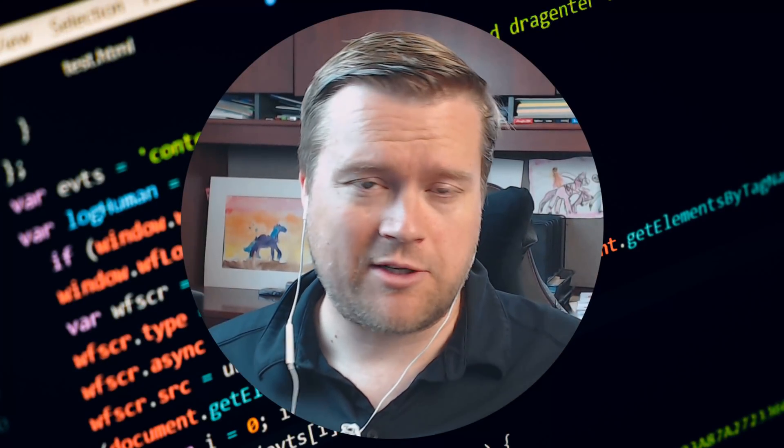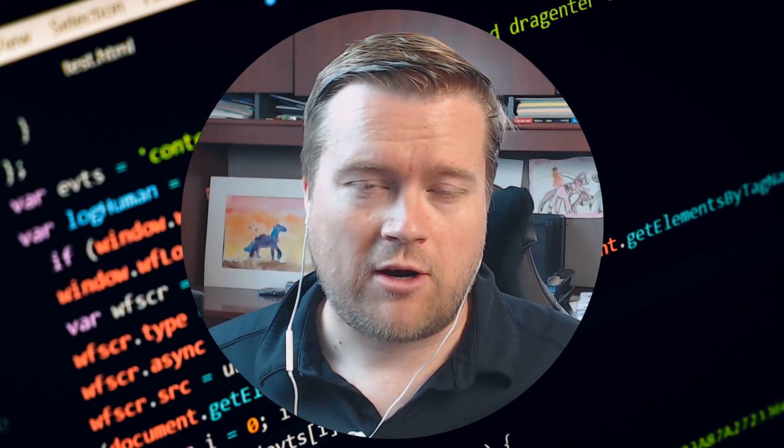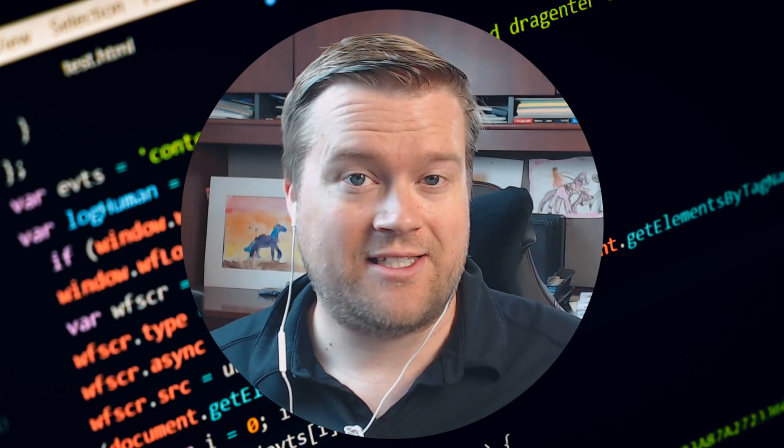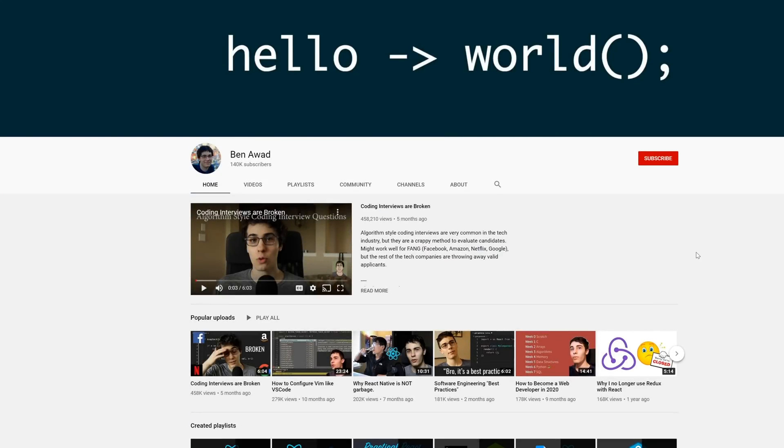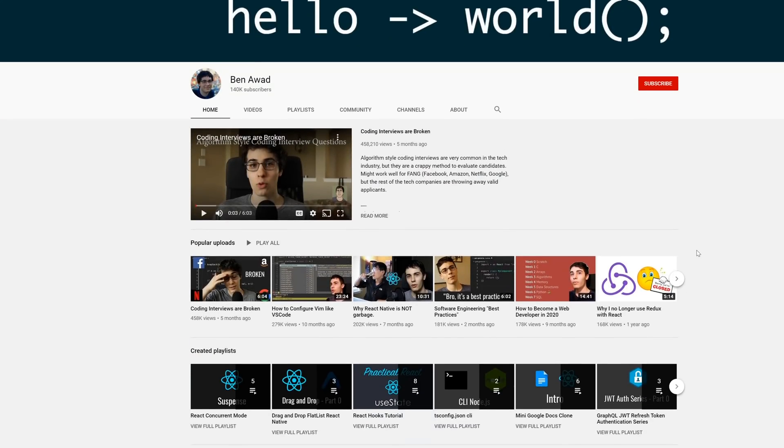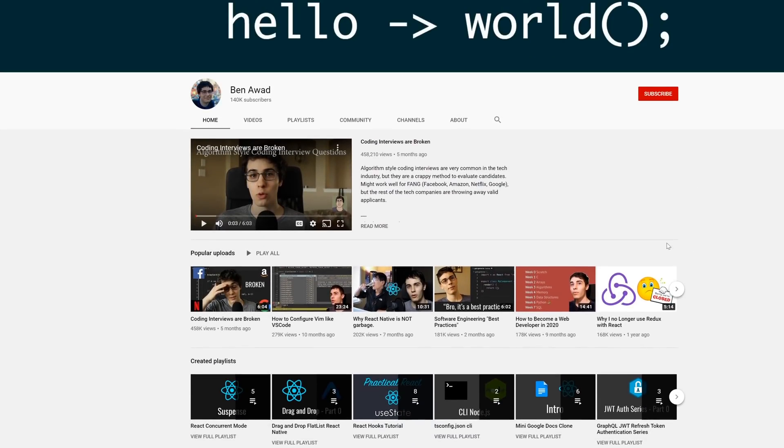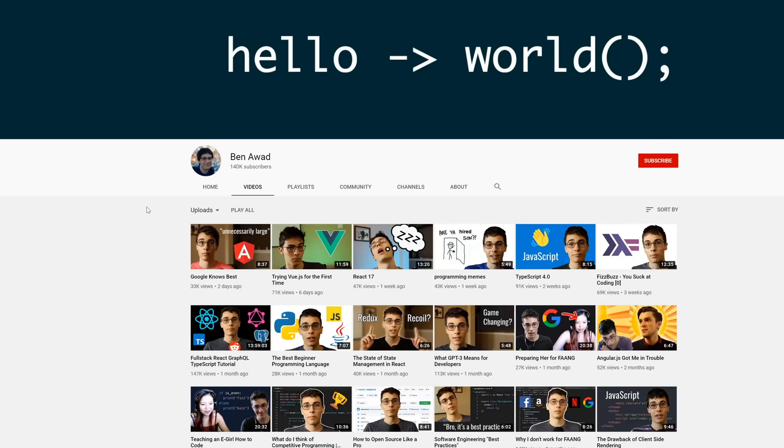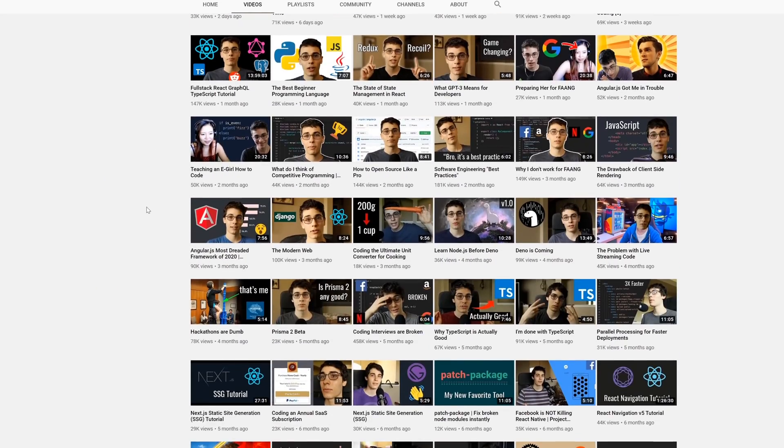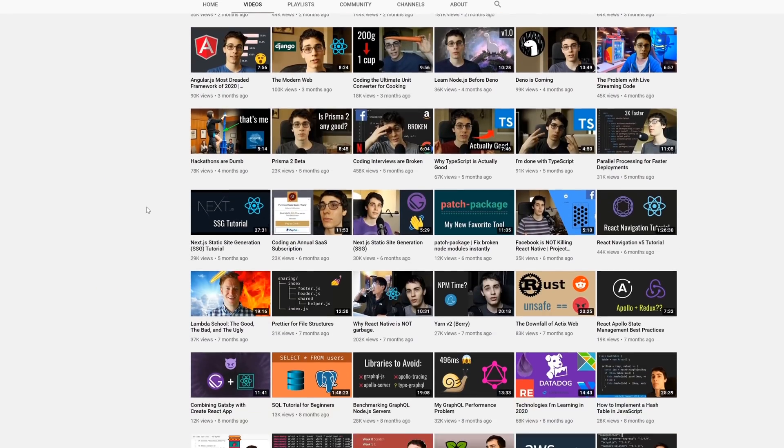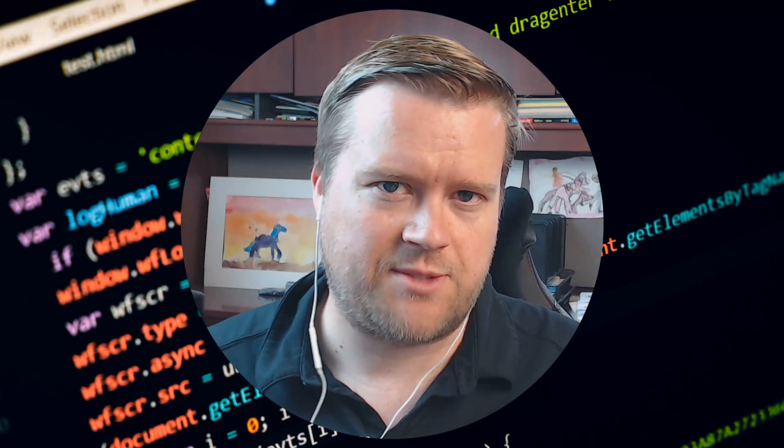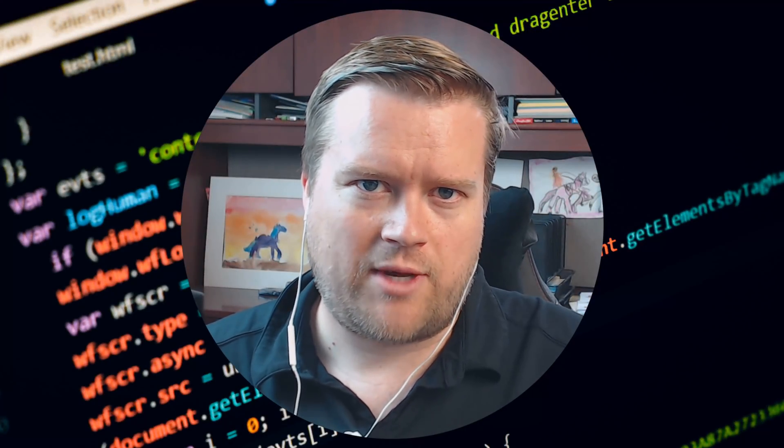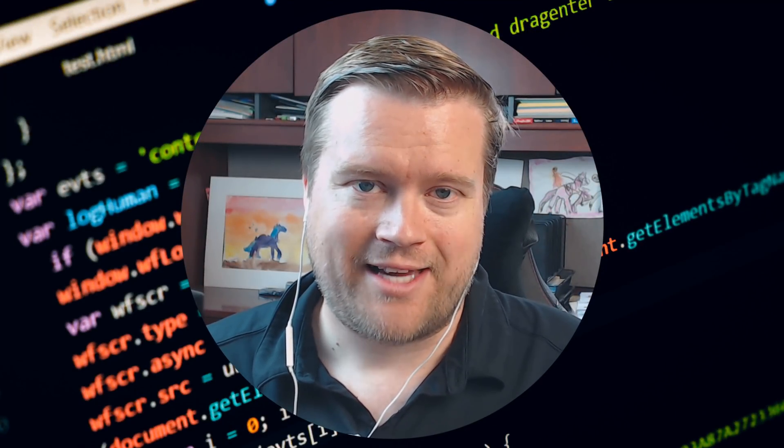Hey developers, today we're doing something a little different. We are going to listen to Ben Awad. He is a big time YouTuber, talks a lot about React, and he has tried Vue for the first time. So I'm going to watch this video and do a mini reaction for you guys. We're going to pause it, show different clips. So stay and watch till the end.